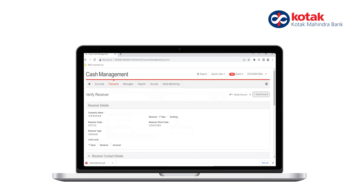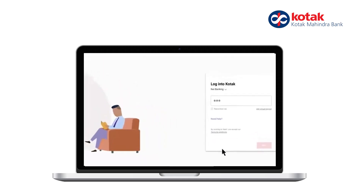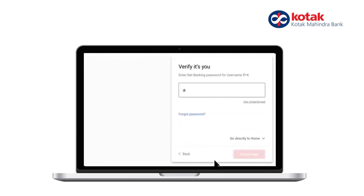Verify the details of the beneficiary and click Verify. The addition of the beneficiary is now pending with the authorizer. The authorizer should log in with their credentials and authorize the beneficiary.